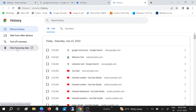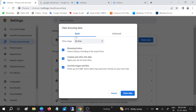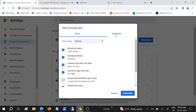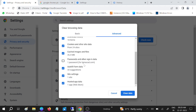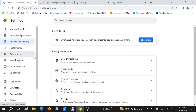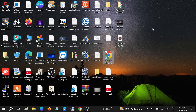Go to Clear Browsing Data, click on Advanced, select 'All Time', check all options, and click Clear Browsing Data. Once done, relaunch Google Chrome and your issue should be fixed.